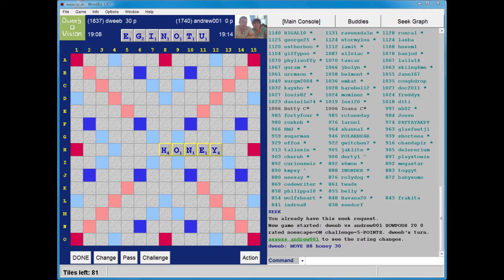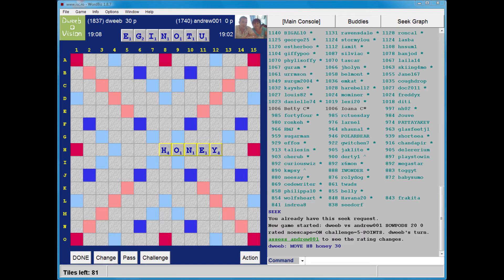If I can't bingo, I'll be looking to play off the U, certainly, and probably the... well, I don't need to play off the G because I do have ING, so it might make more sense to play off just O and U. I'm going to struggle to score with this rack.